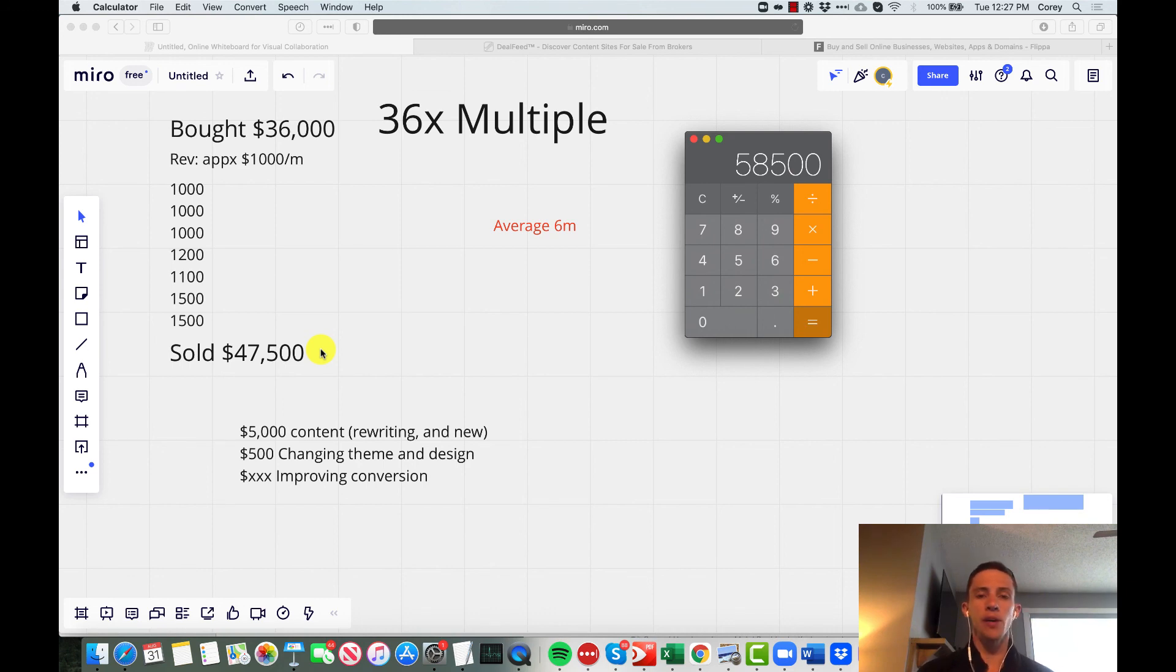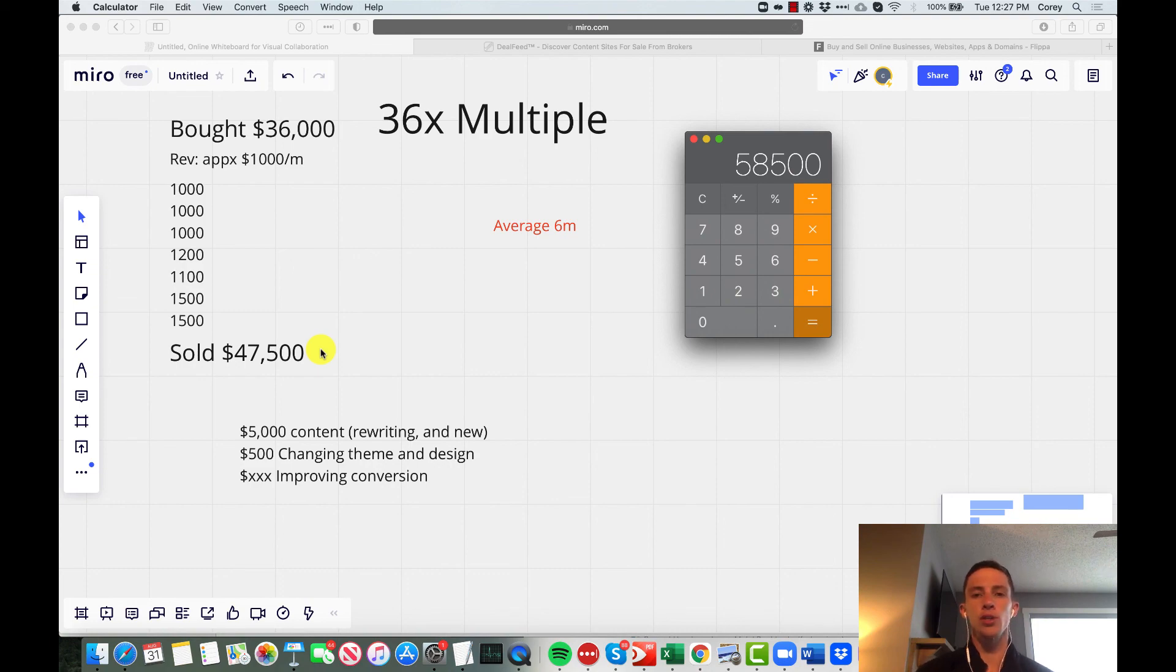That's my insight on buying and flipping a website. Let me know what you guys think about it, and if you have any questions drop them in the comments below.